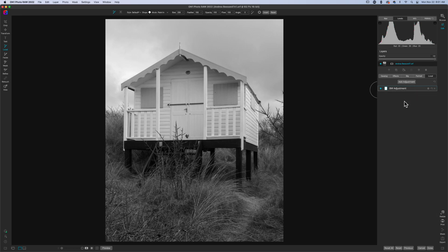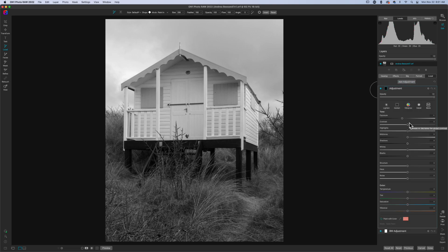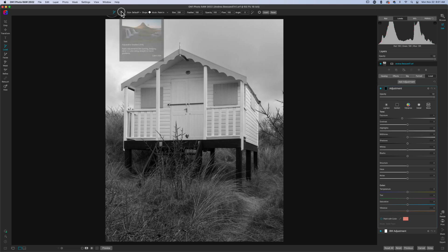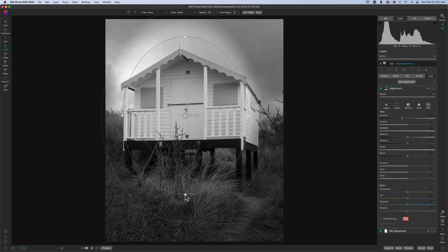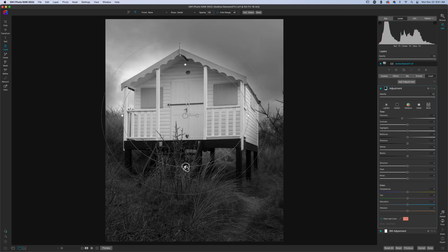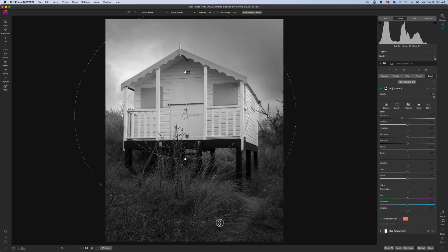Now we're going to focus on building more drama into the image. The way I like to do this is to use a vignette — put it centered onto the thing that I care about the most, which is the house. Then I'm going to spread it out, and that instantly brings a level of drama to the house.